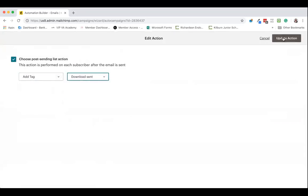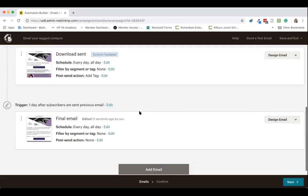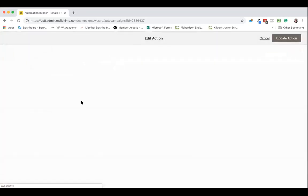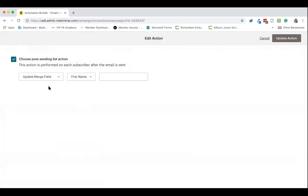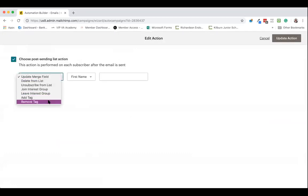Now you will need to have preset up these tags in your list beforehand. When they get the final email, I'd like to take out the automation entered tag so that I can see that those people have actually completed it.